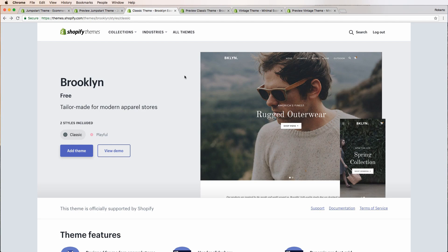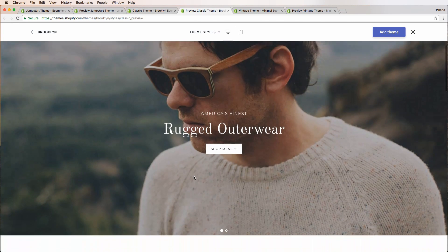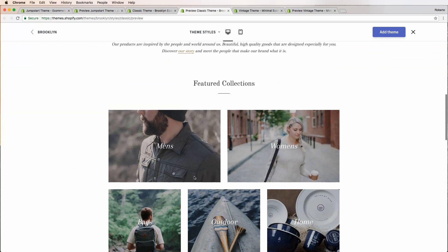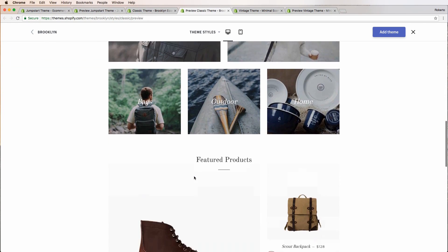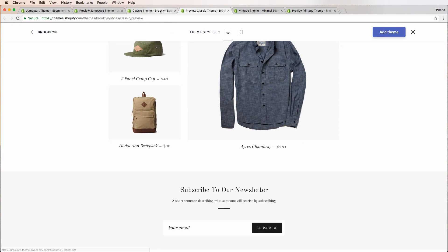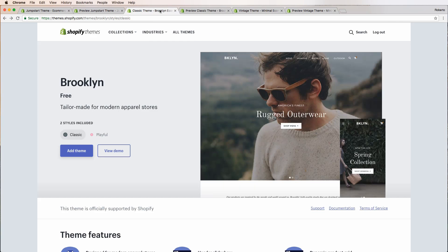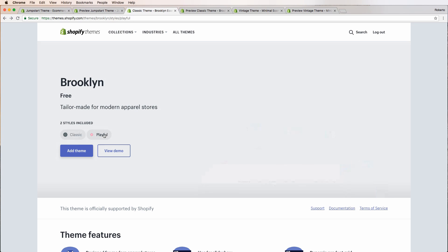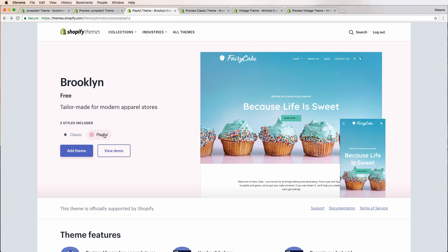Next up, Brooklyn. This free Shopify theme is tailor-made for modern apparel stores, but it also works great for any store owner looking for a sleek, modern design. It'll work awesome whether you sell a small range of products or have large collections. It also includes a dynamic product grid, meaning the layout of your products changes automatically based on how many are being displayed. Plus, Brooklyn has two style options: classic and playful. Classic is a little more clean cut and serious, and playful is great if you want to create a more colorful, vibrant look. Bottom line, this is an extremely customizable theme.